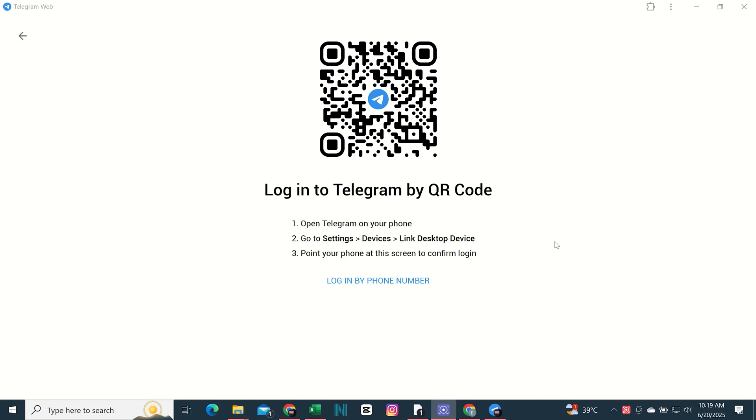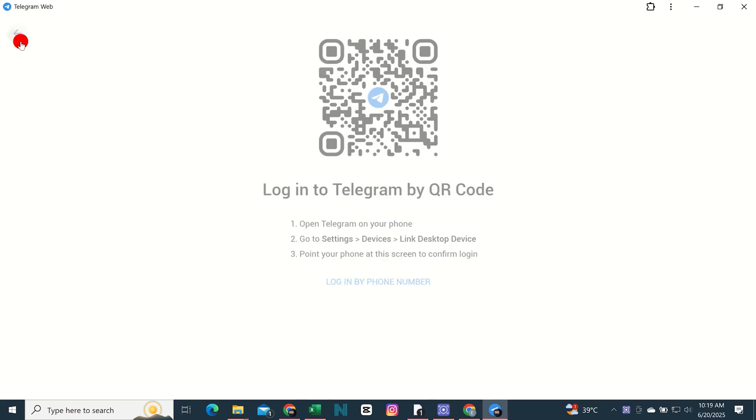In this video, I am going to tell you how to solve the issue of Telegram Desktop internal server error. When you try to log in on Telegram Desktop, you face this error.